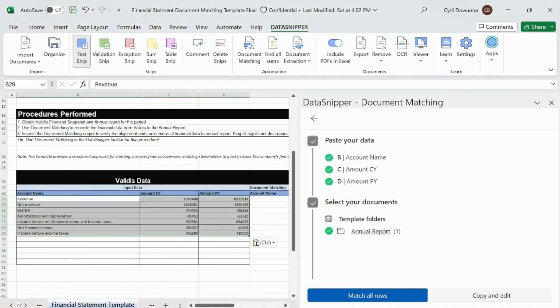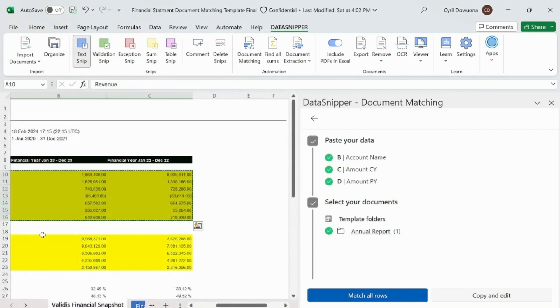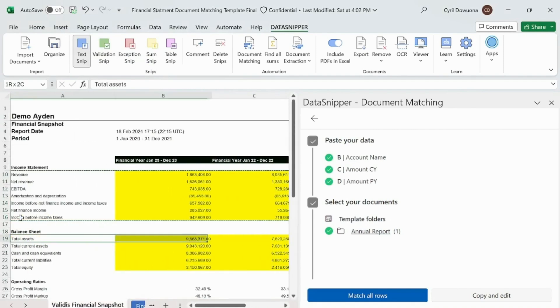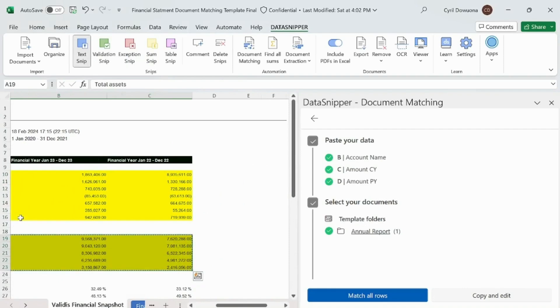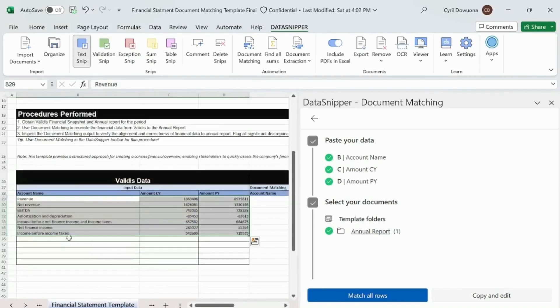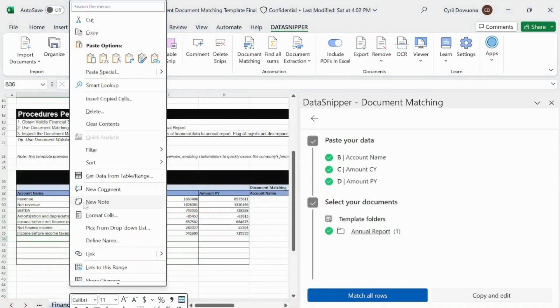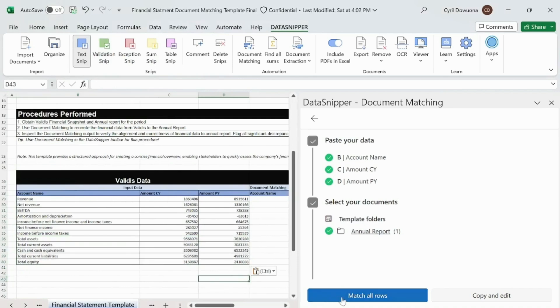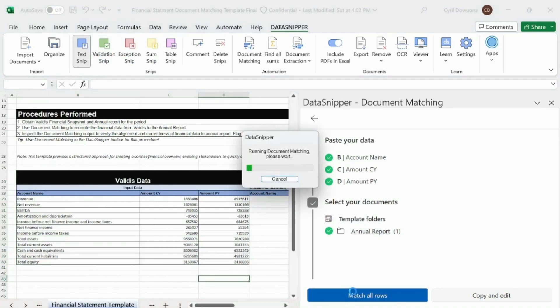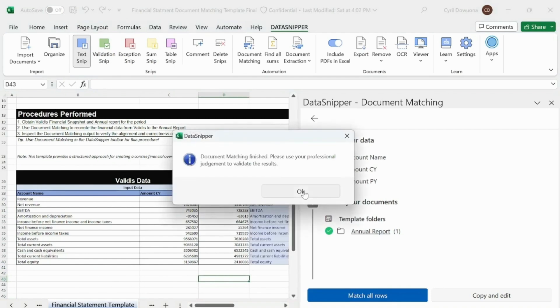Next, we're going to move the financial data from the Validiz Financial Snapshot tab. Let's highlight the relevant sections, copy them, and then paste this data into the corresponding areas on the Document Matching Template tab. As you can see on the screen, we're ensuring that each field lines up correctly.